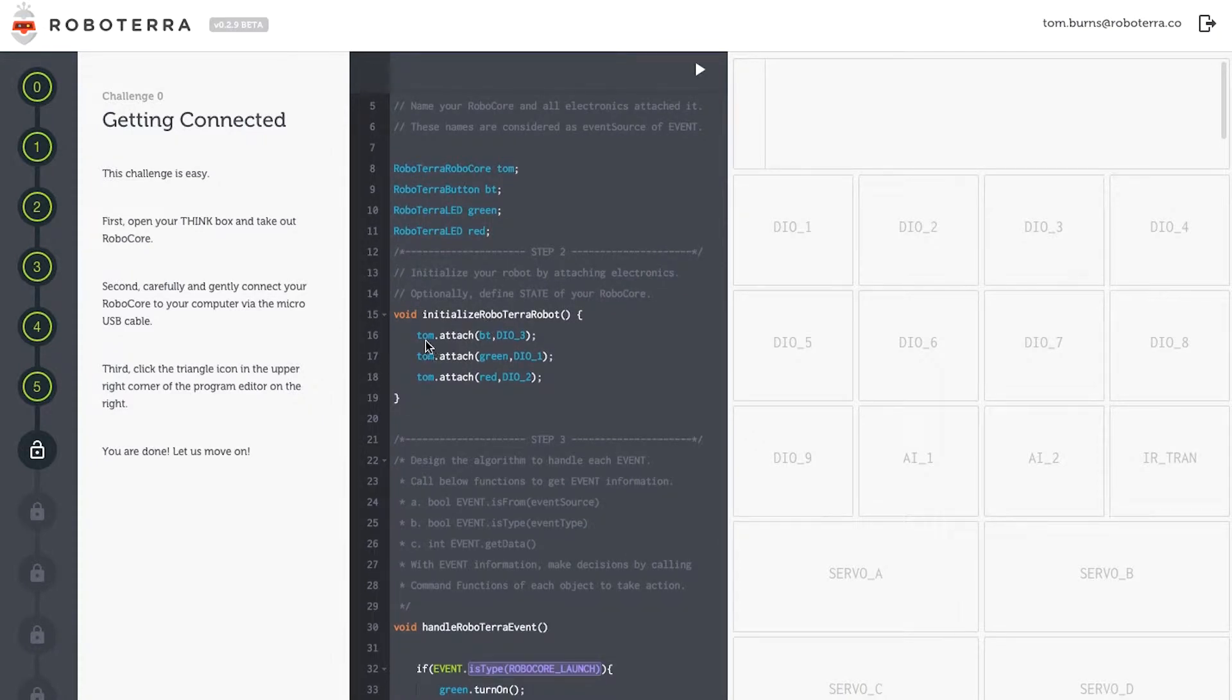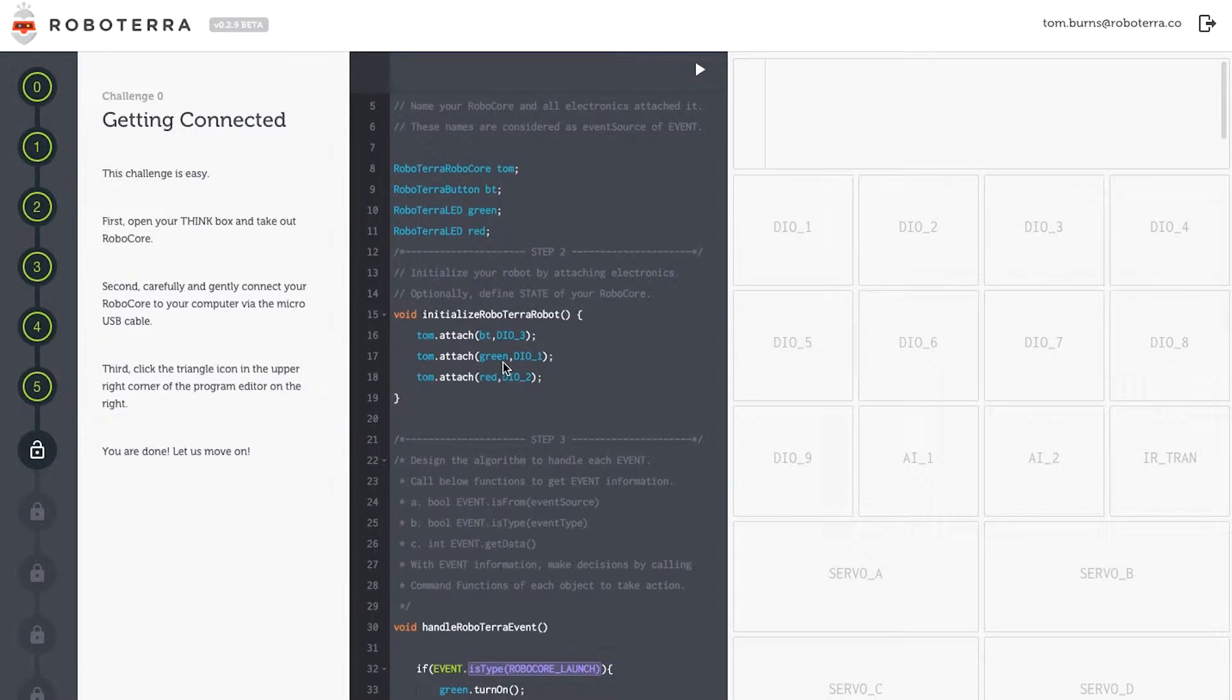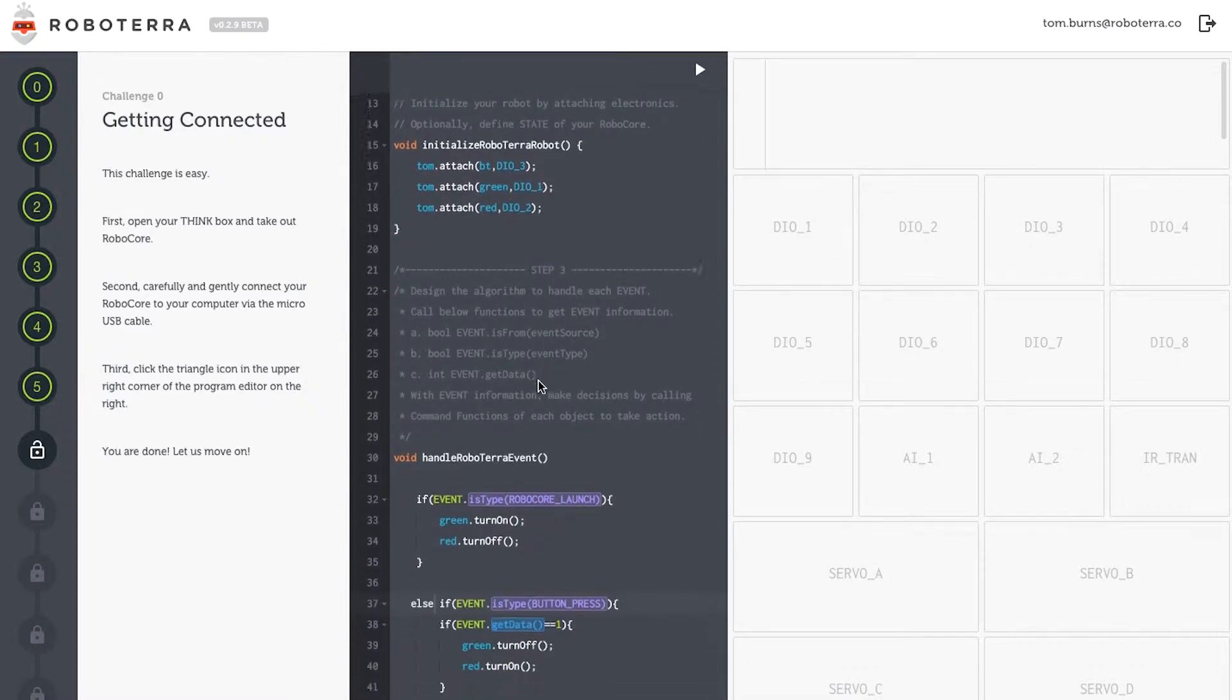Step two, I've got to tell RoboCore where my electronics can be found. First, my button, BT, is attached to port DIO3. My green LED, named green, is attached to port DIO1. And my red LED, named red, is attached to port DIO2.